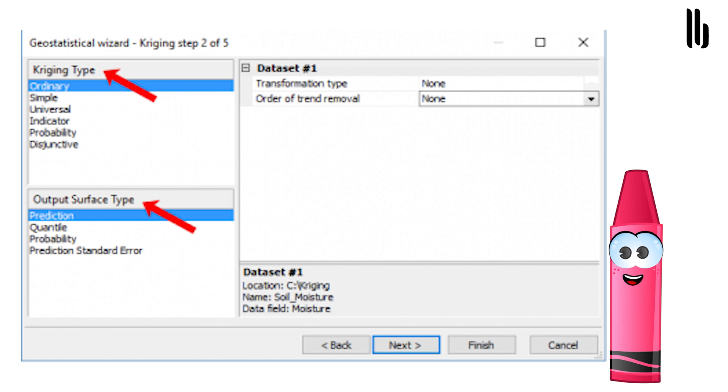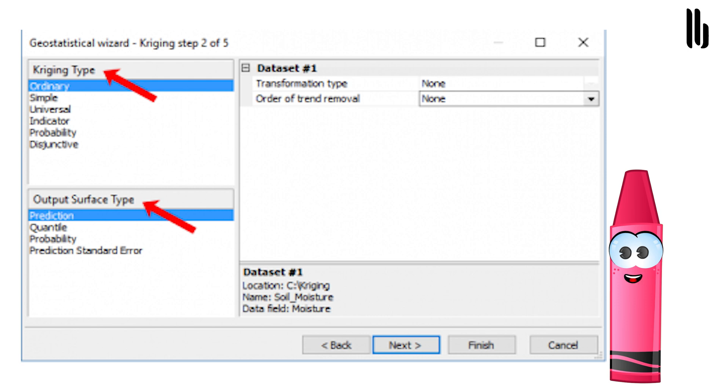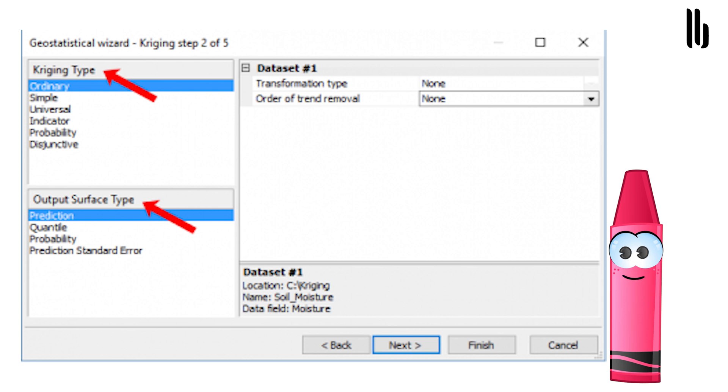Universal Kriging combines trend surface analysis drift with ordinary Kriging by accounting for trends. Indicator Kriging carries through ordinary Kriging with binary data, zero and one, such as urban and non-urban cells. Probability Kriging uses binary data similar to indicator Kriging and estimates on the unknown points for a series of thresholds. Lastly, you can manually set your transformation, type, and trend removal in this step.